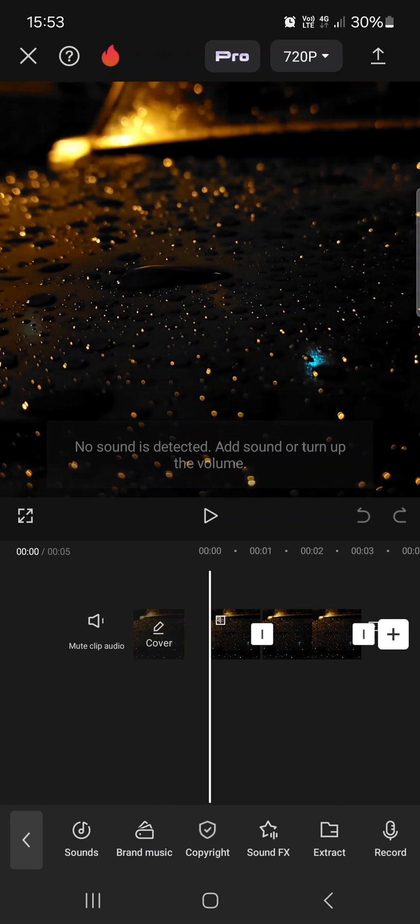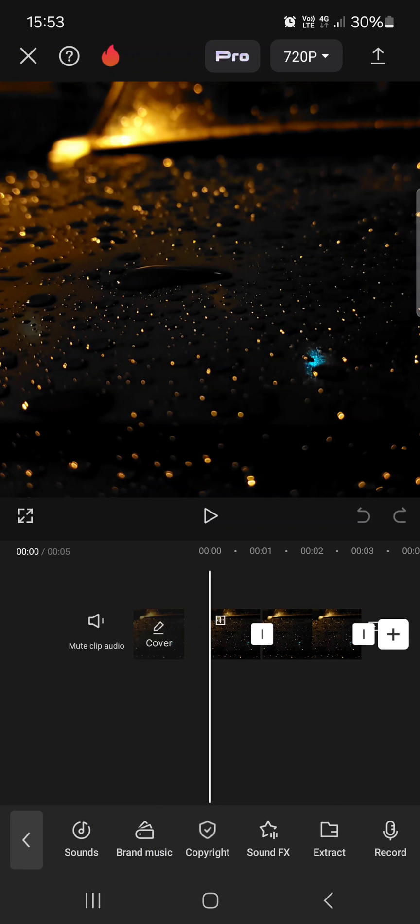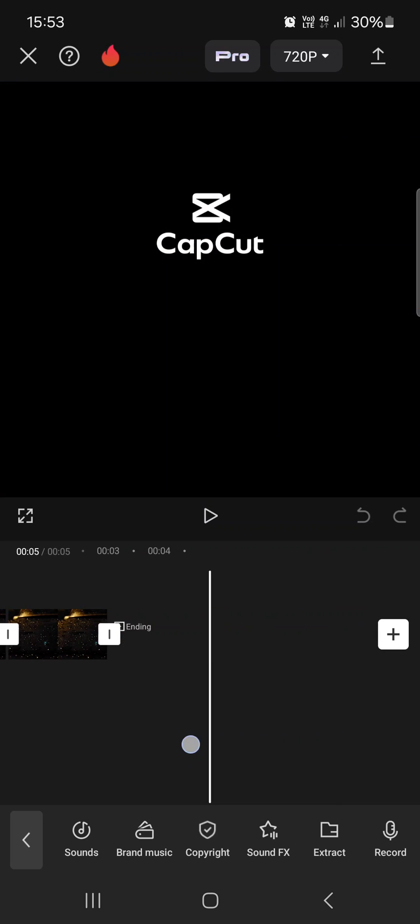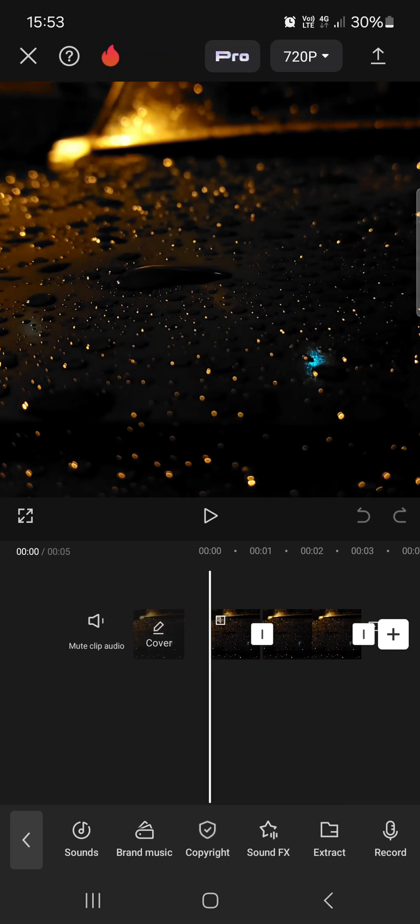This is going to check the sounds that we have added to our project. And if they are copyrighted sounds, so for example if we use a song that has copyright, then it's going to detect it and show us that. Be careful with this.